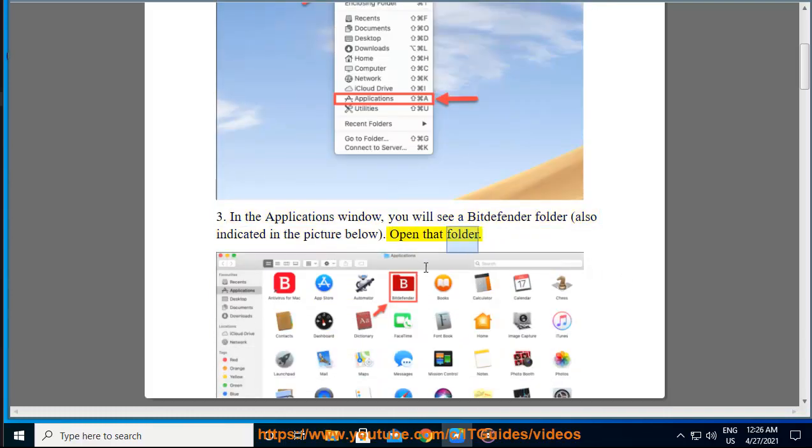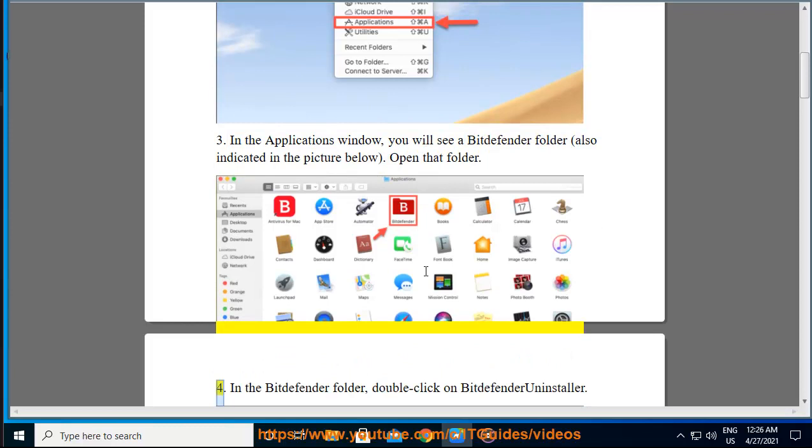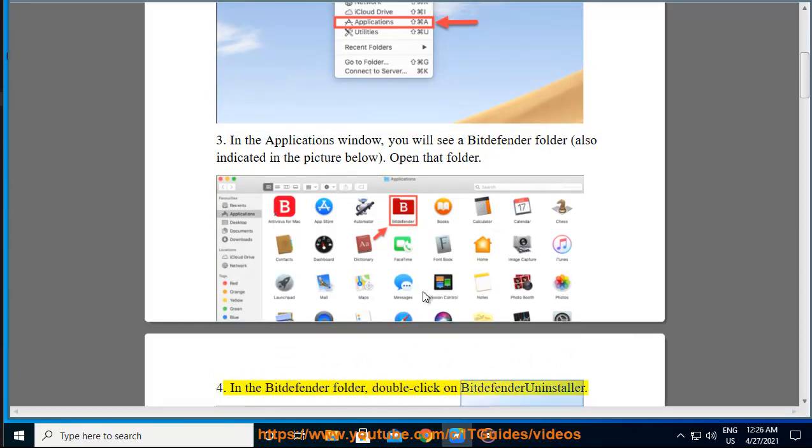Open that folder. Step 4: In the Bitdefender folder, double click on Bitdefender Uninstaller.